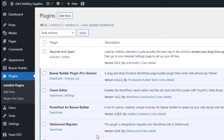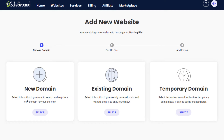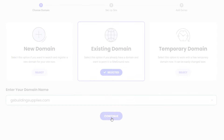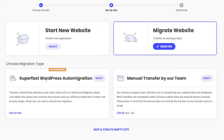Now let's go over to SiteGround and make sure we have a hosting account for this website to land on. In my SiteGround account, I'm going to add a new website. We're going to use an existing domain — I already have a domain for this site since it's already up on another host. I'll choose existing domain, paste that in, and select the Super Fast WordPress Auto Migration option, then continue. It's an easy, fast, and free way to do it.